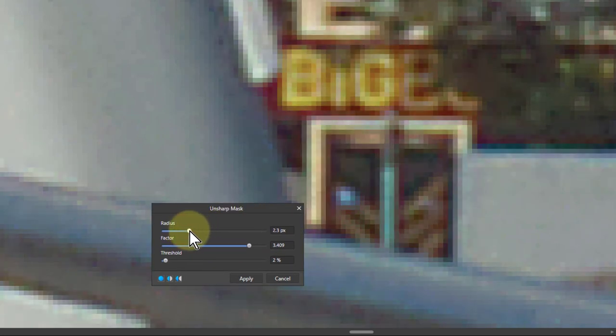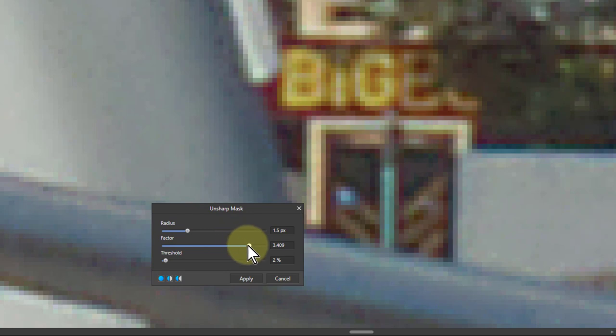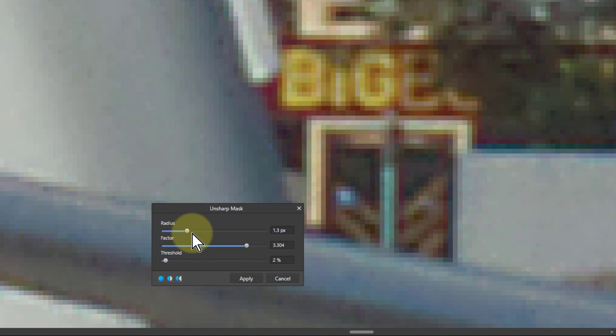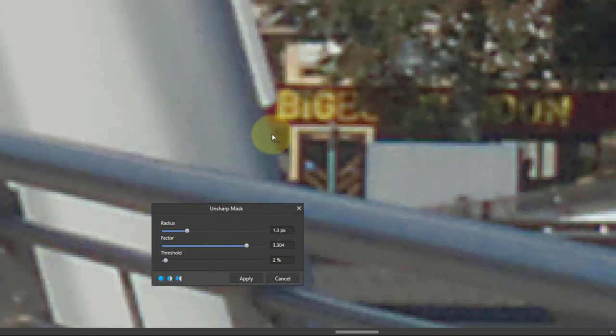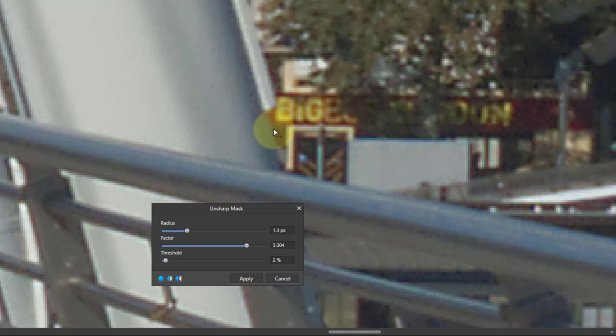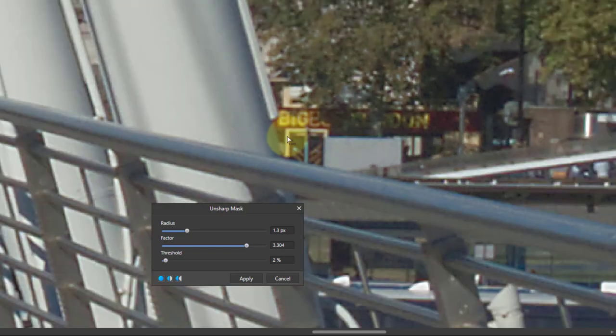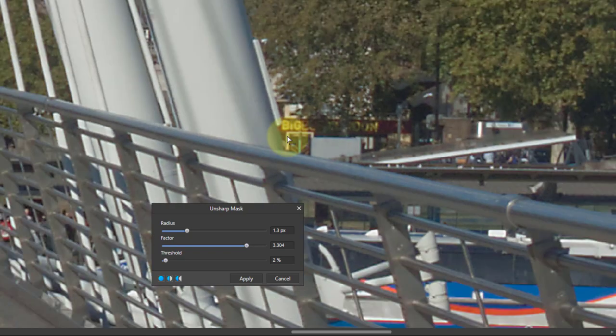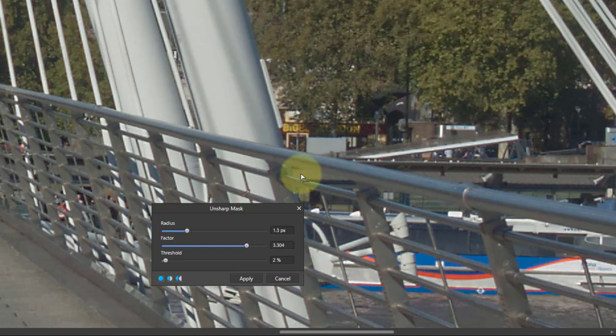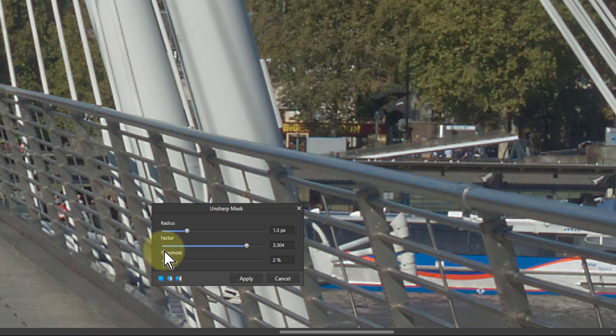You can then play with the radius again to see how it goes and try to balance these two. Move one and then the other, then zoom out to have a look at it. I'm holding the Control key and rolling the mouse wheel to zoom out a bit. That's a bit better than it was before.